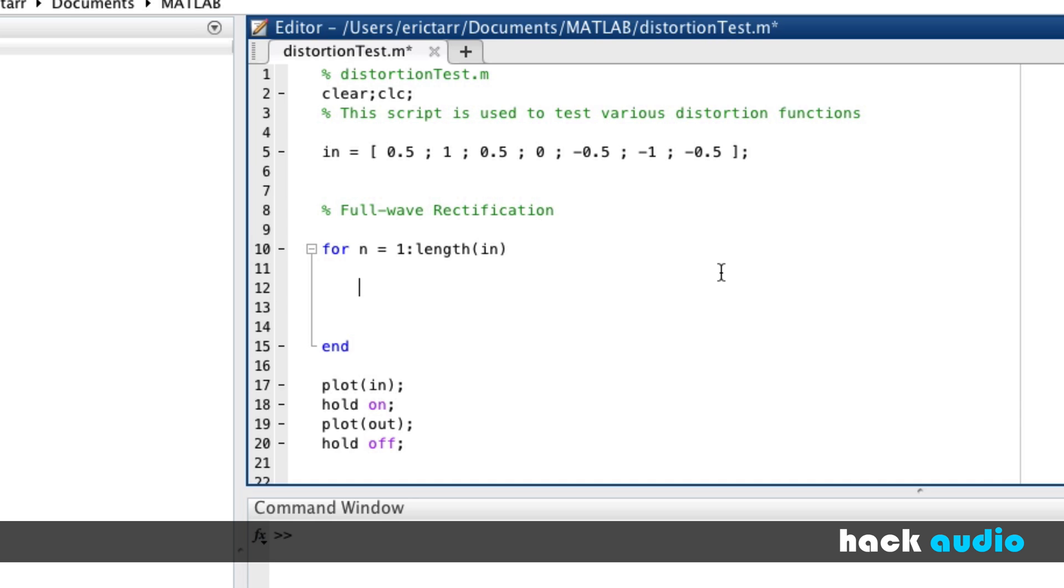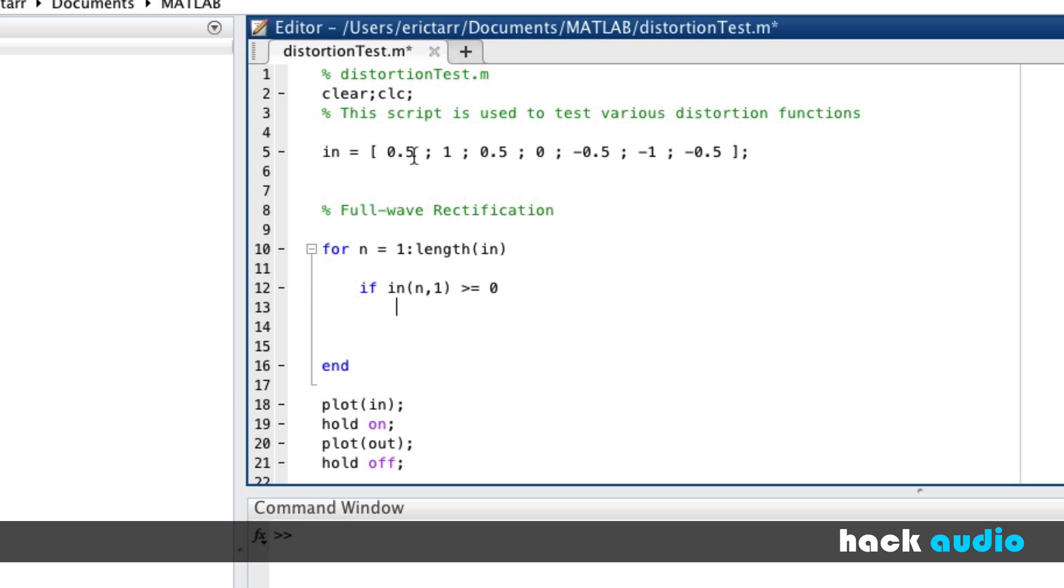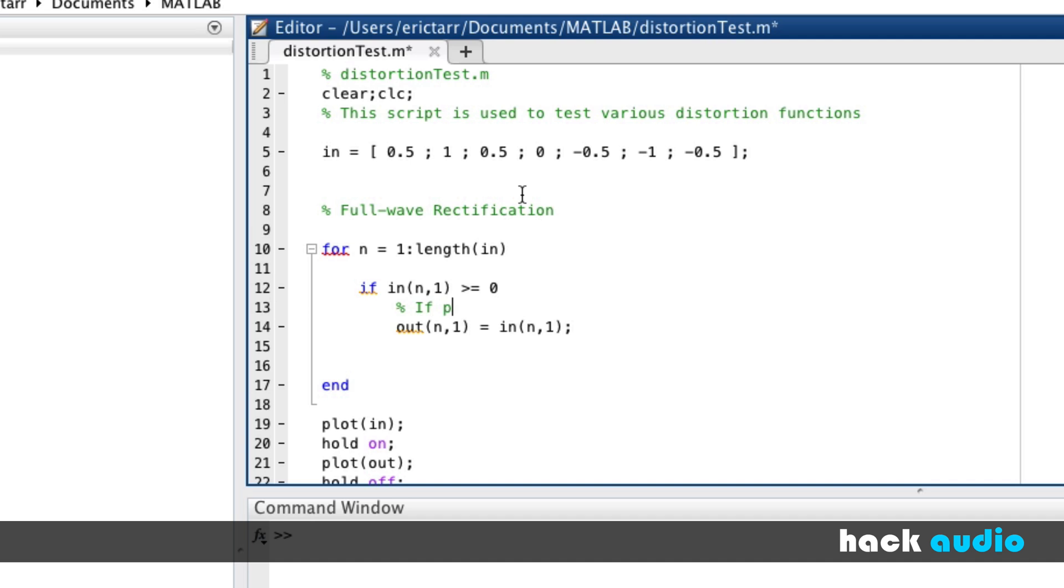So we'll set one up here. If our input signal at the current time sample is greater than or equal to zero, so in the cases when it's greater than or equal to zero, what do we want to have happen? We want the output signal at the current time sample to be equal to the input signal at the current time sample. So we'll say, if positive, assign input to output.